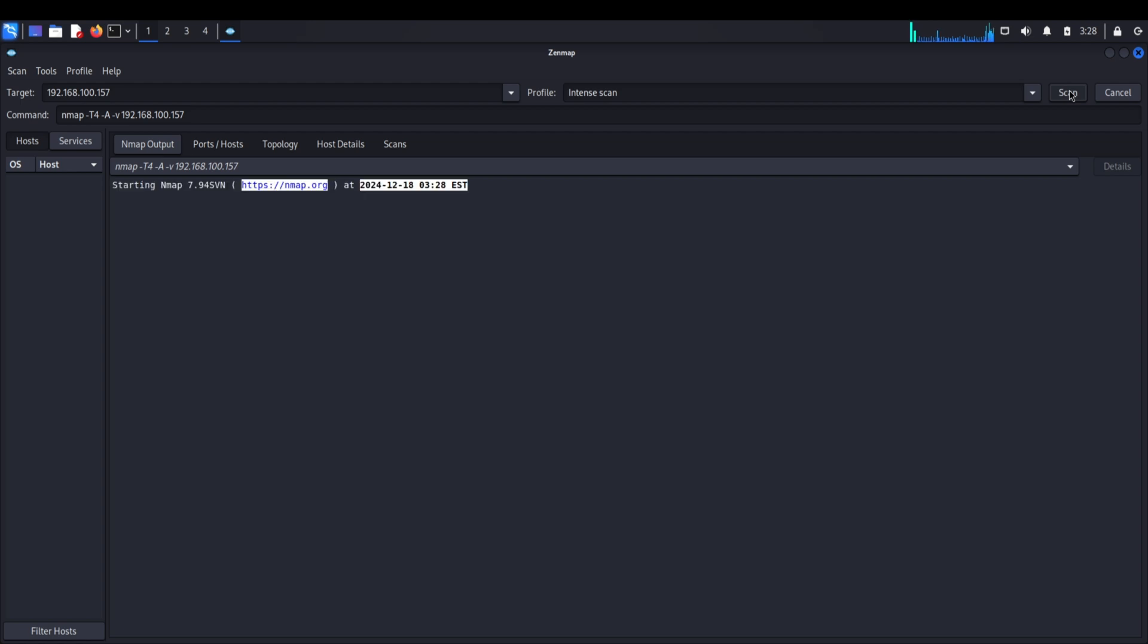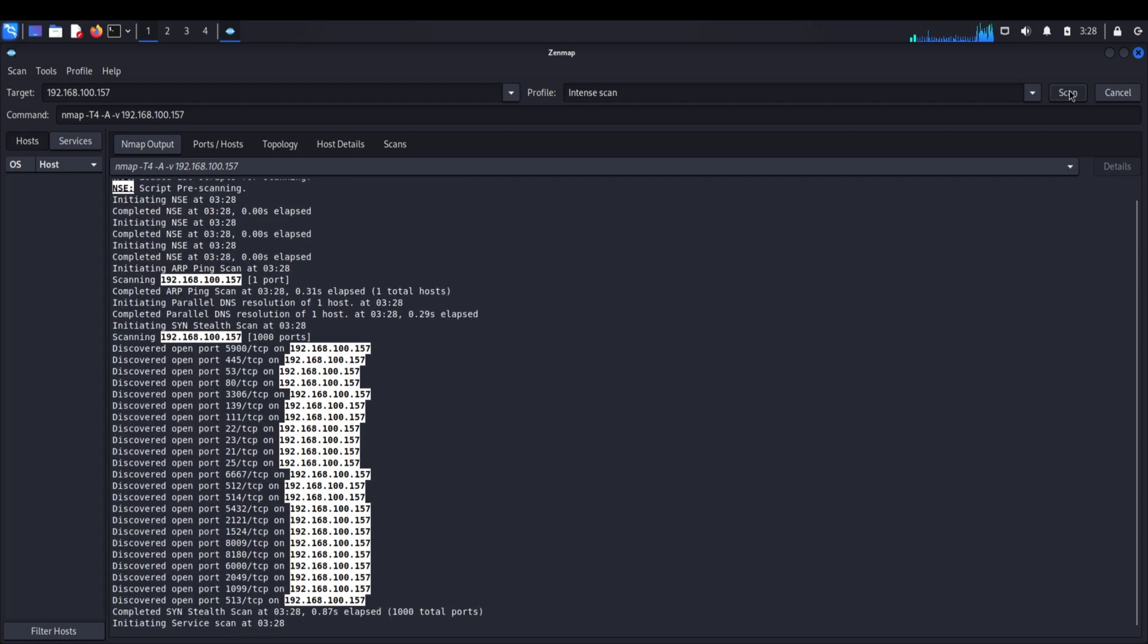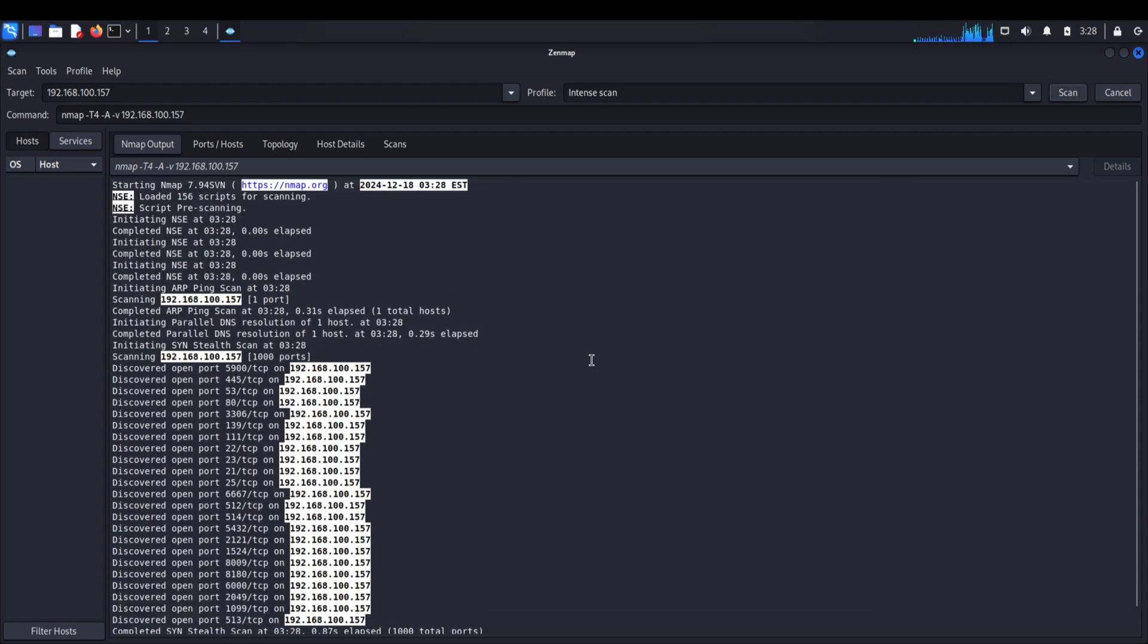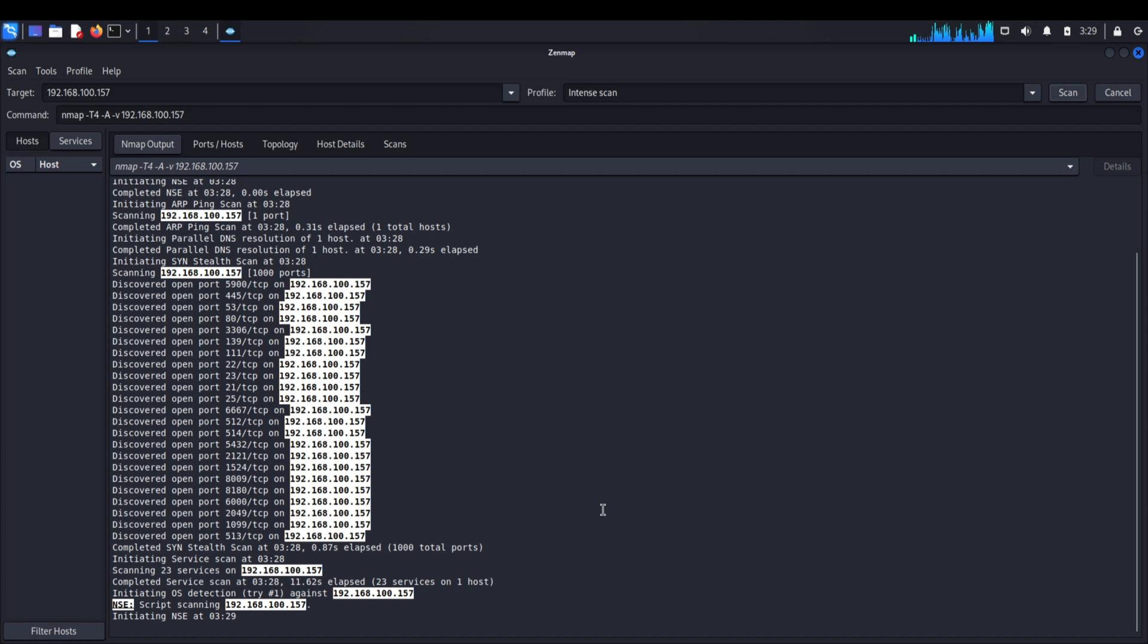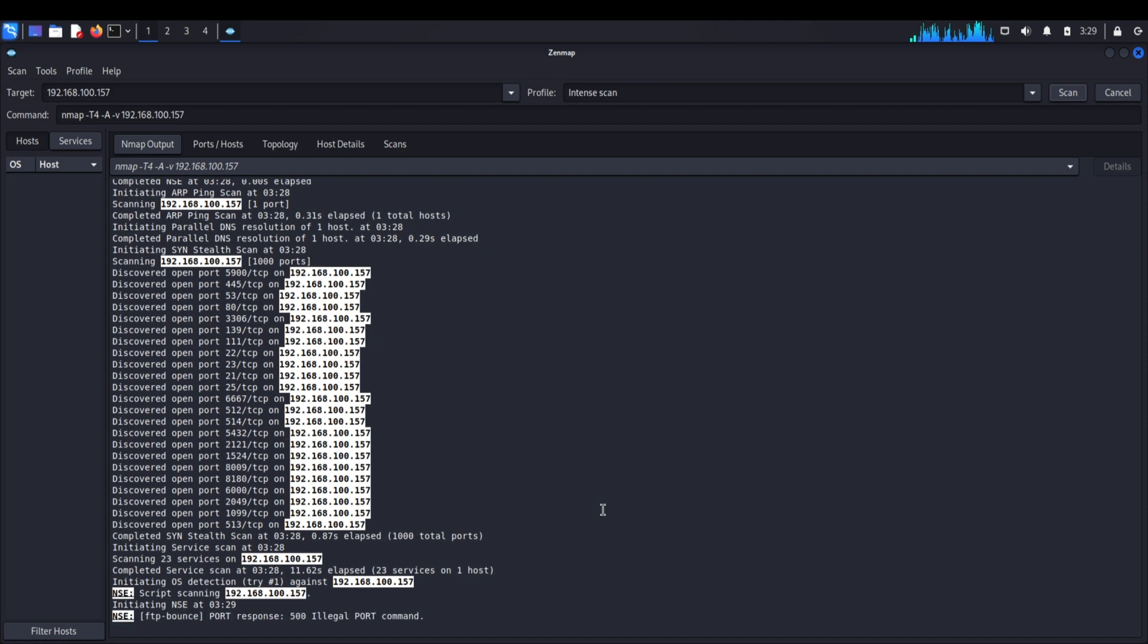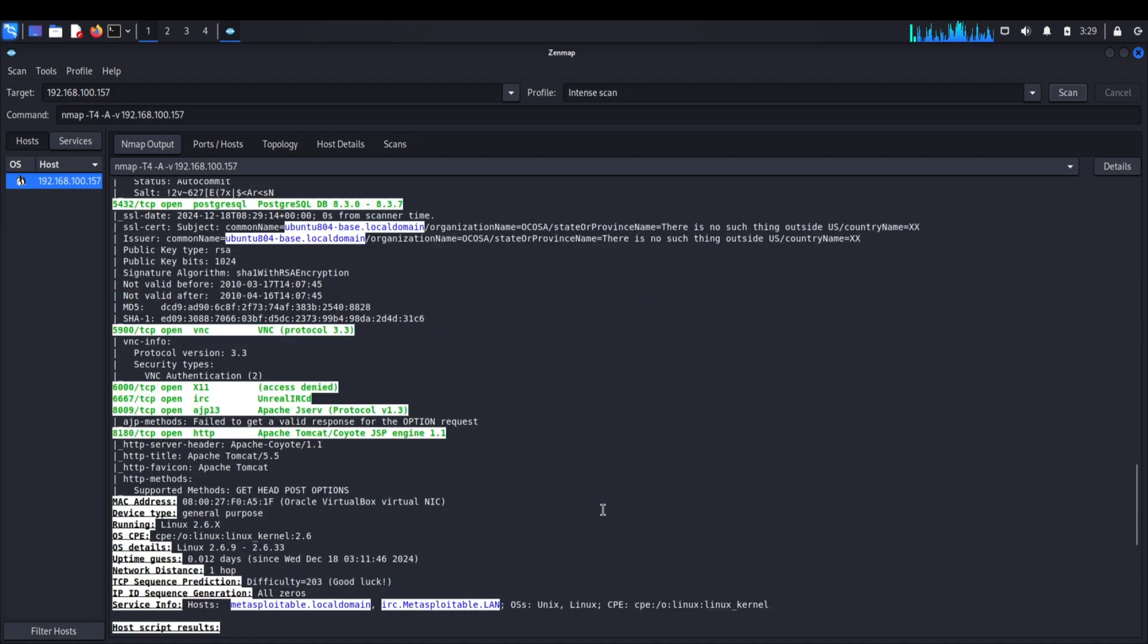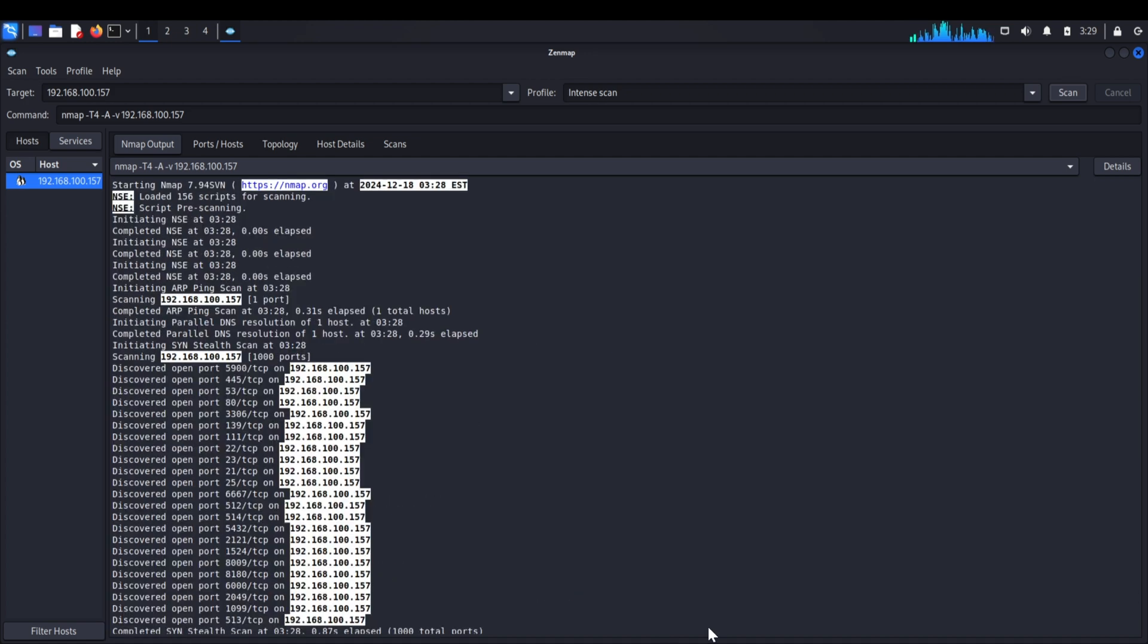Each response, or lack thereof, tells us something about what services are running and potentially vulnerable. Click the scan button and watch as Zenmap begins discovering every open port and service on our target machine. This process might take a few minutes, but each piece of information it uncovers is potentially valuable for our attack. As the scan runs, let me explain what we're looking for. Every open port is like an open door or window in our house analogy. Some might be well secured, others might be practically inviting us in. Let's examine our scan results.